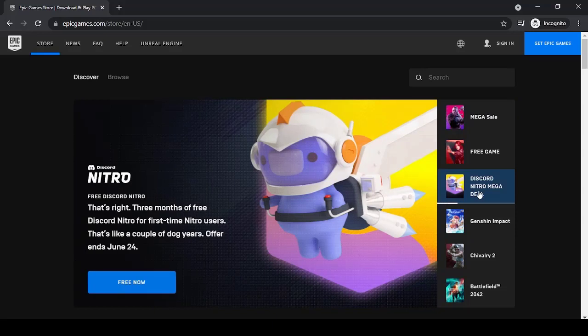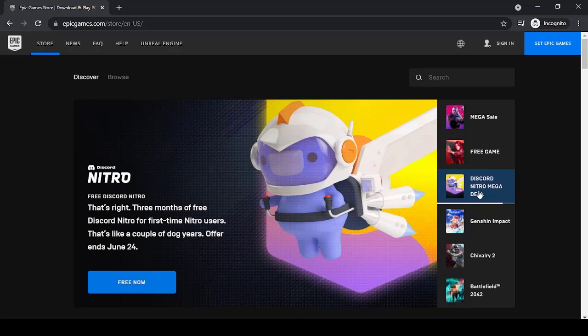Hey guys, welcome back to another tech tip and guide video. In today's video, I'll show you how you can create a new Epic Games account using your Gmail or Google account. You can do this process from both your mobile device as well as your desktop. All you have to do is go to any web browser.